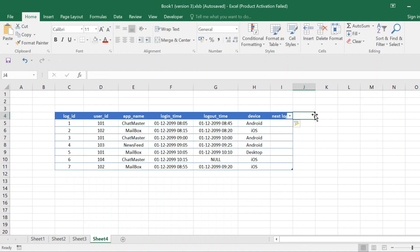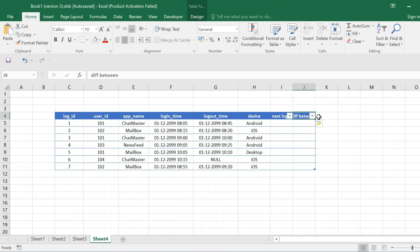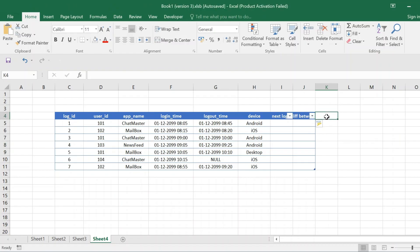We will find a next login column, then find another column which is the difference between next login and logout time. Finally, we will filter the result to get the output where the difference between next login time and logout time is less than 30 minutes for a particular user, and we will obtain the user ID from that result.